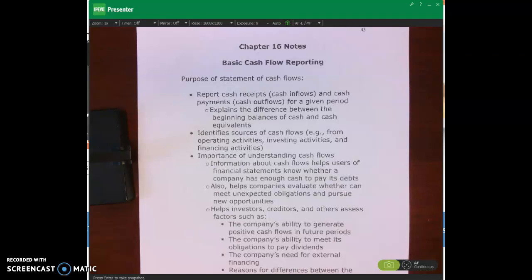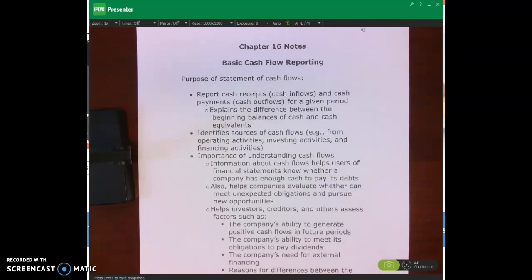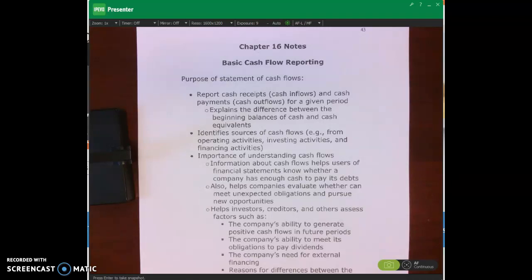So let's talk about what is the purpose of the statement of cash flows, or why do we need this, why is this an important financial statement? This is another core financial statement, such as the balance sheet, the income statement, the retained earnings statement of owners' equity — we also have the statement of cash flows. While the income statement shows us revenues and expenses,